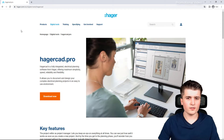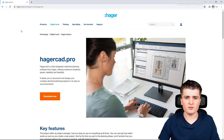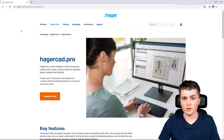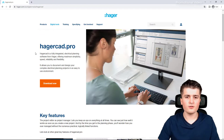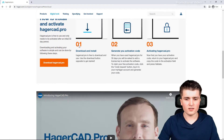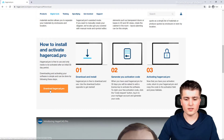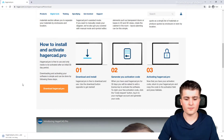In order to install HagerCAD you first of all have to visit the website of Hager. I will link this URL down in the show notes below. Here you can already see HagerCAD.pro. We simply click on 'Download Now' which will get us to this part of the page, and here we can click on 'Download HagerCAD'.